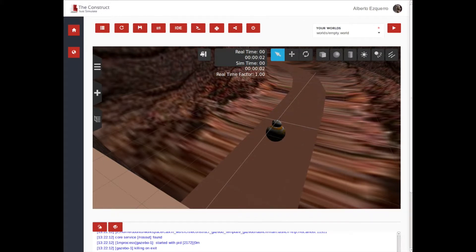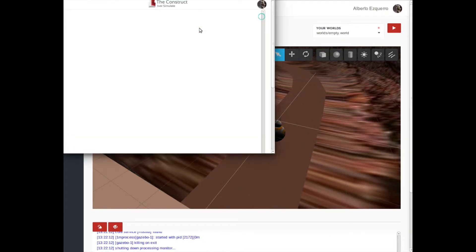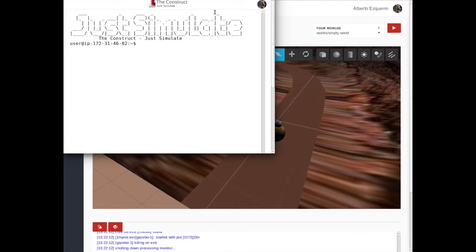Now, let's open the webshell. The webshell allows us to interact with the computer that is running the simulation. Hence, we can start and stop services, make the robot move, spawn new objects into the simulation, etc.